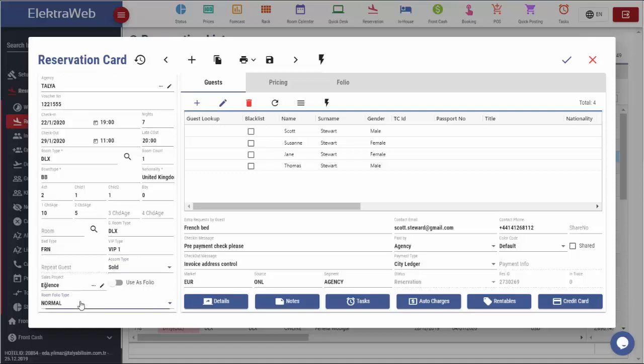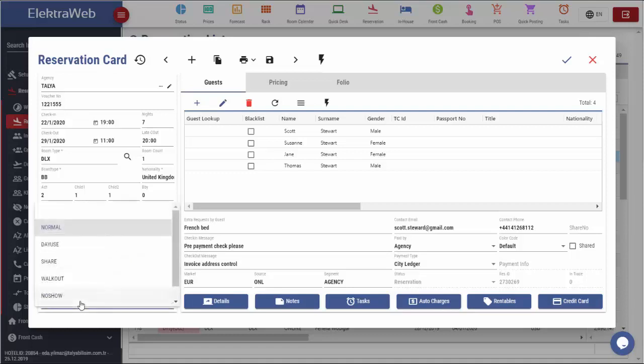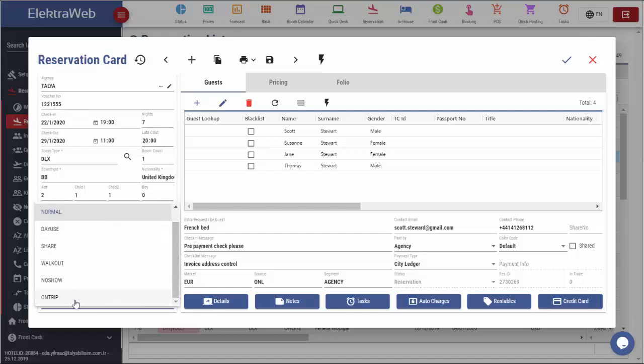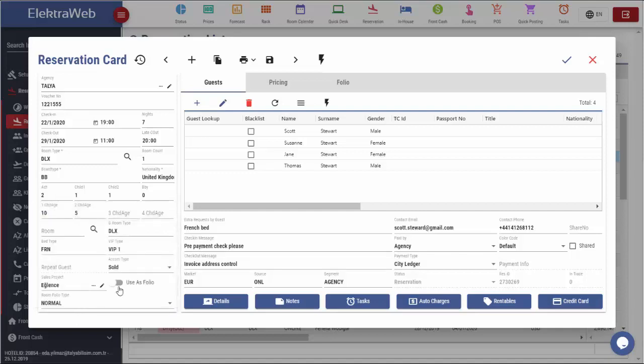One reservation can be connected to a sales project or it can be divided into different folio types. For example, daily use, share, walkout, no-show or on-trip. If we want to use one reservation as virtual folio, this can be arranged by simply clicking on this setting here.